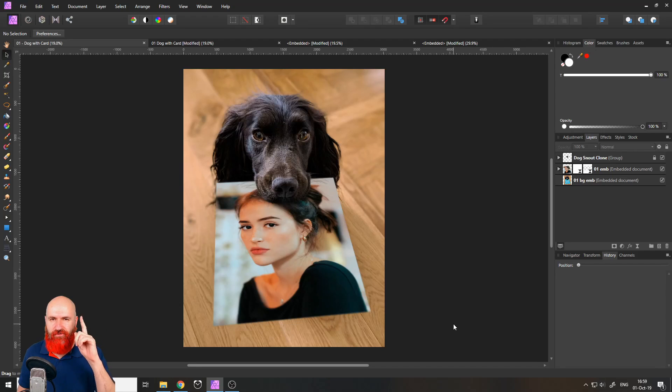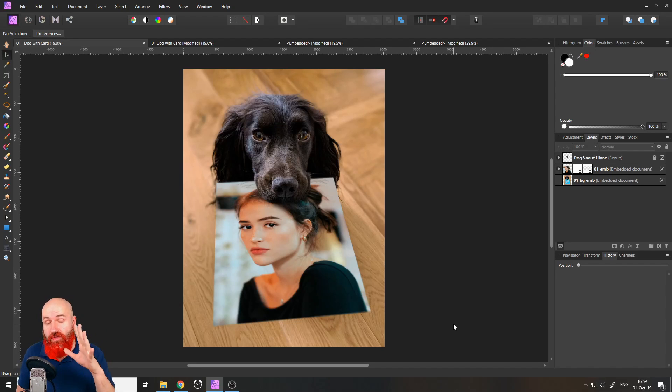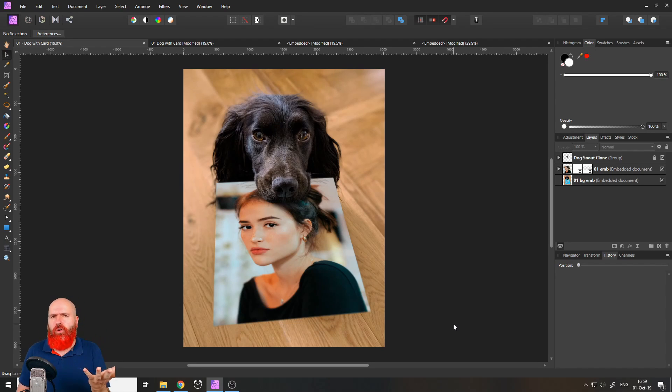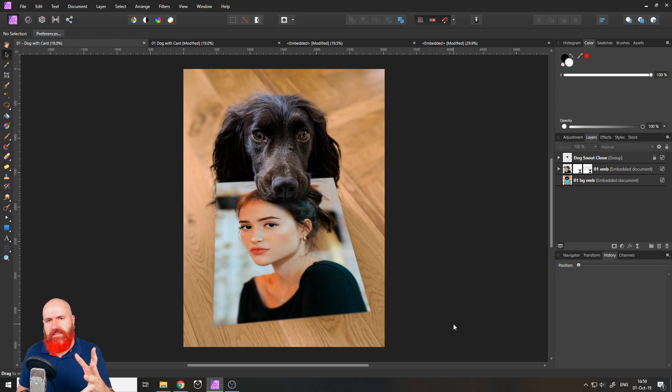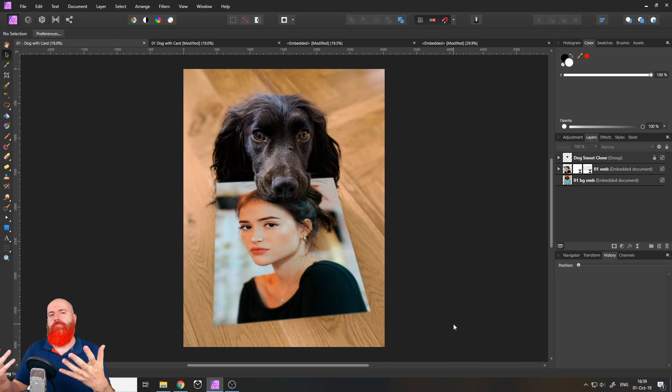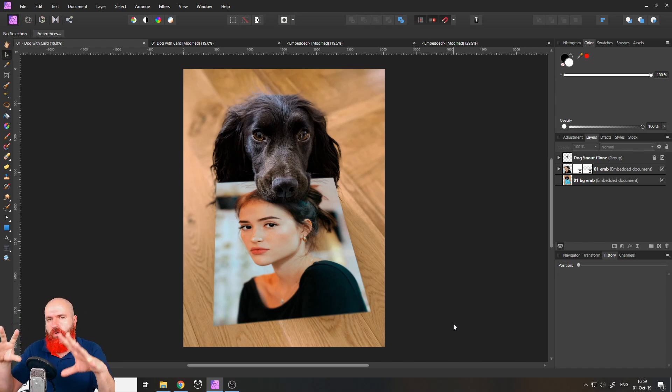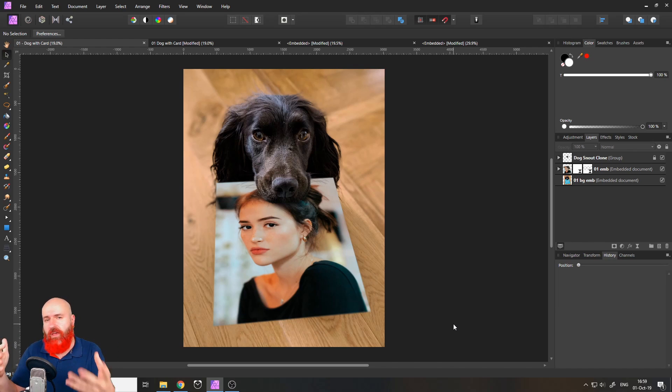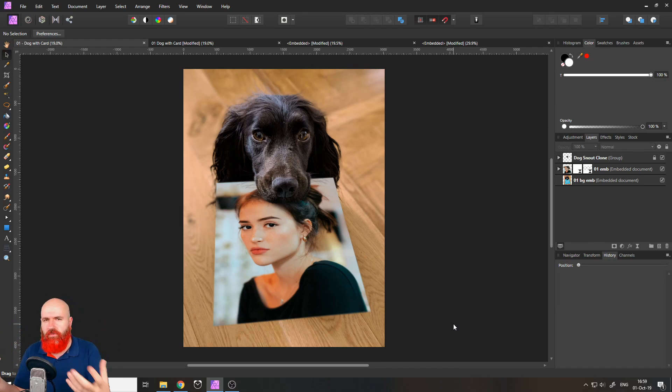So now we're over here in Affinity Photo. I'm going to show you how the mock-ups work. What is a mock-up by the way? Mock-up means that you can replace part of the picture with your own product or photo in this case to show it to friends or customers or just for fun.